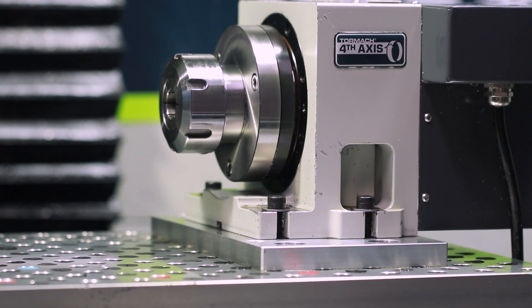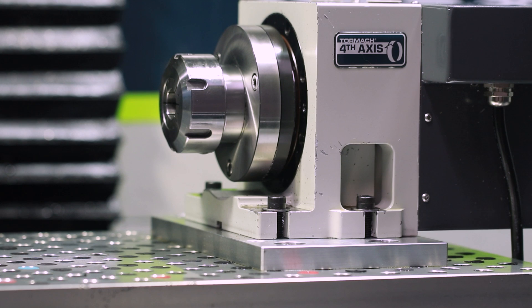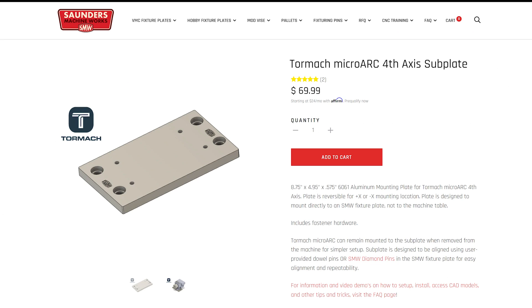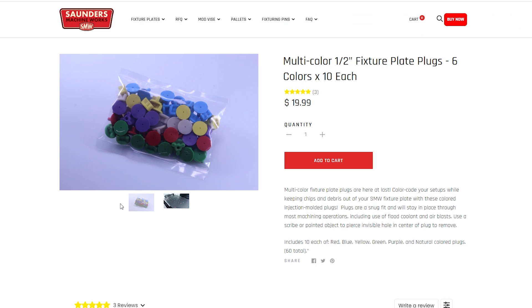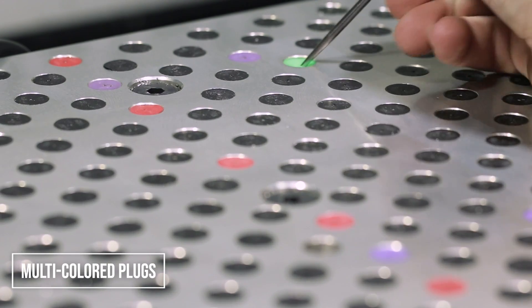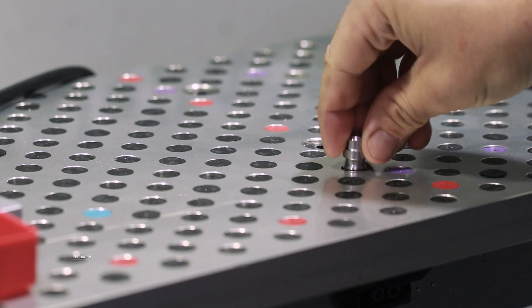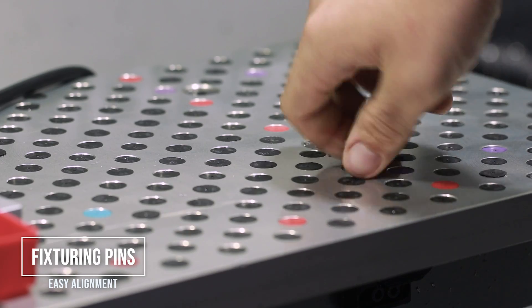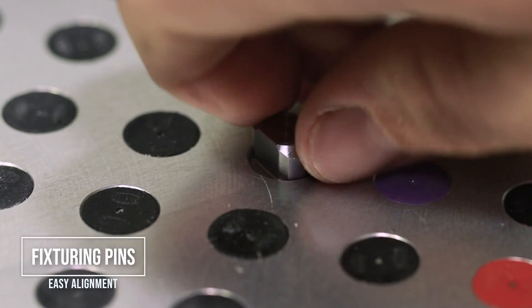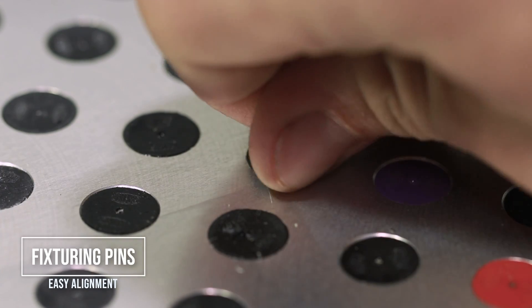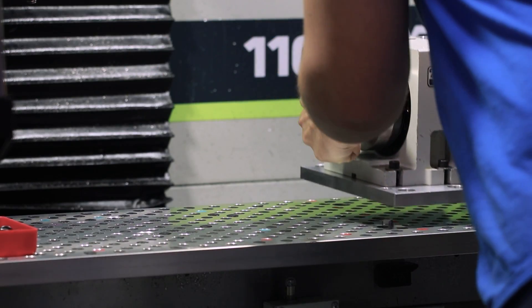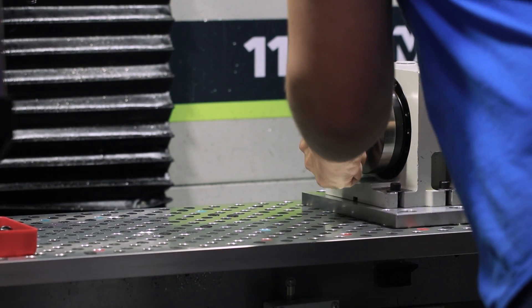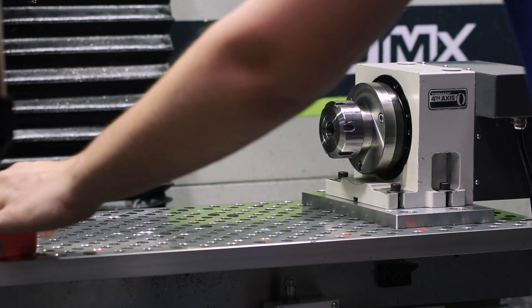We tend to leave our microARC on but the beauty of having one of the 1100 fixture plates and our microARC plate is it's really easy to take it on and off. The microARC subplate automatically aligns it and you can even use our colored plugs to remember exactly where you'd like to have it. The microARC is probably one of the best made products and one of my favorites from Tormach. It really is all you would want out of a fourth axis. It's lightweight. It's relatively small. It's quick. It's accurate. It's just really nice to use.